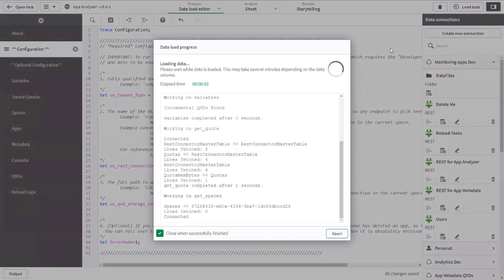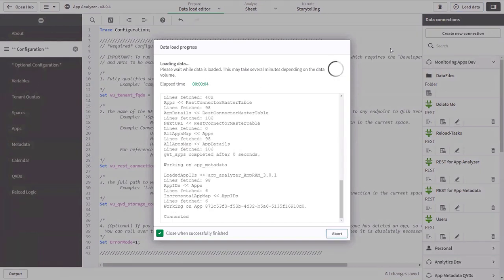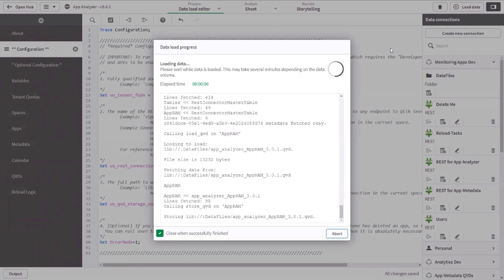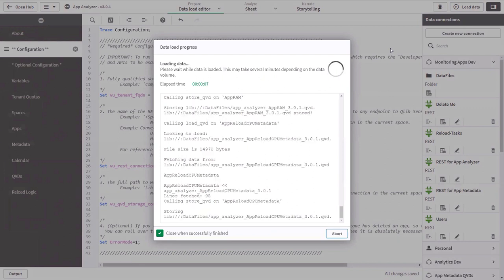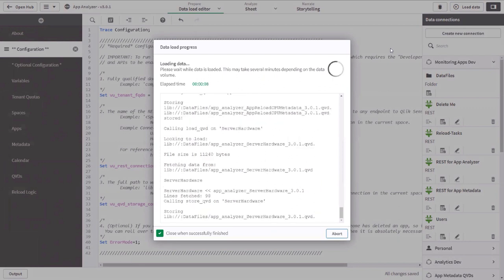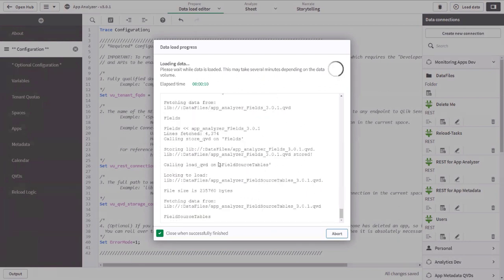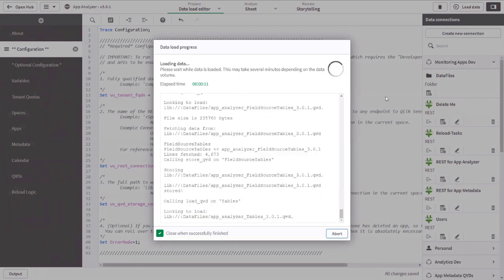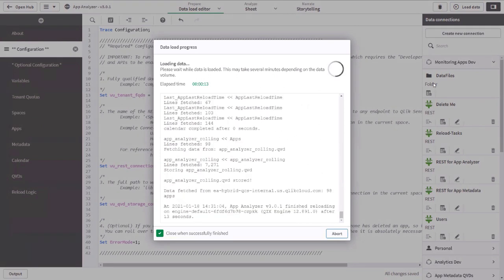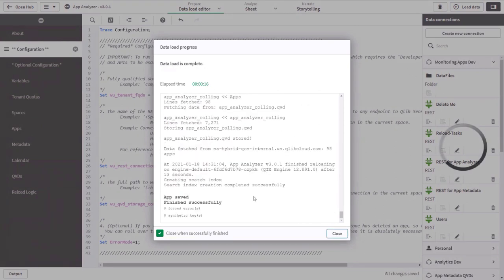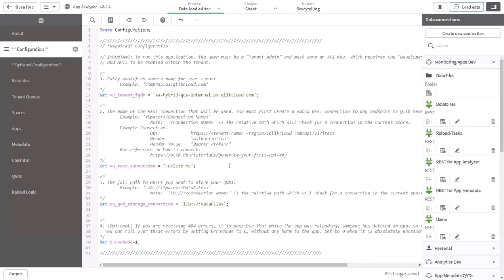It does not. So even on some fairly large tenants, we're talking about minutes. This already has the incremental QVDs that you can see sitting in data files, so it's only going to pick up a few applications since it's been last reloaded. But I believe on this tenant, which has roughly 100 apps, it's roughly 30 seconds or so, but we're talking minutes.